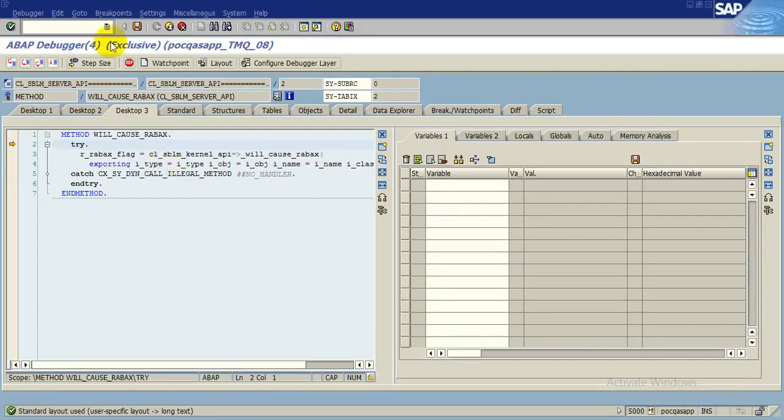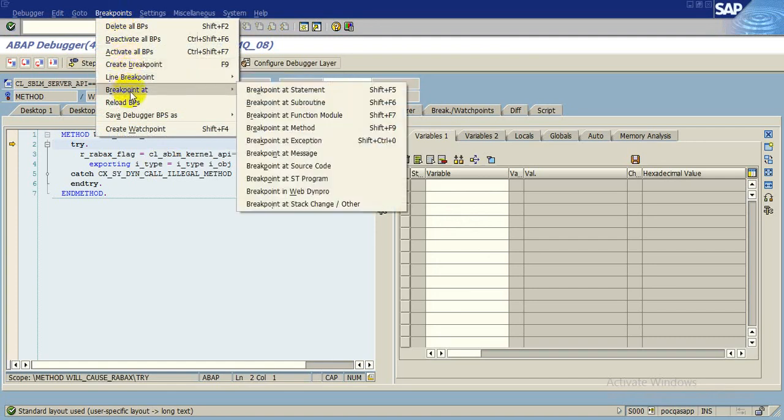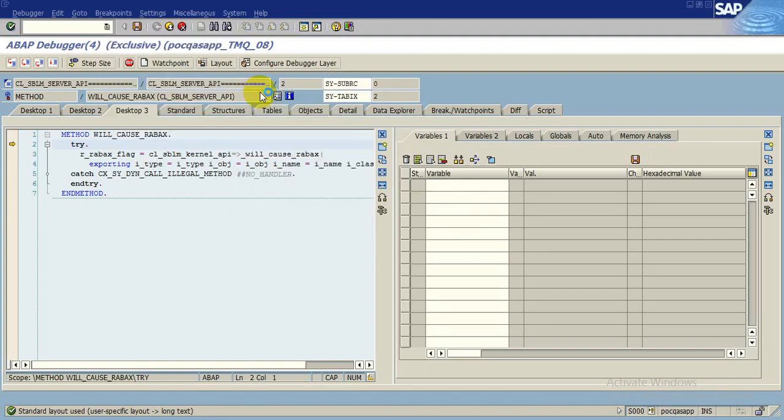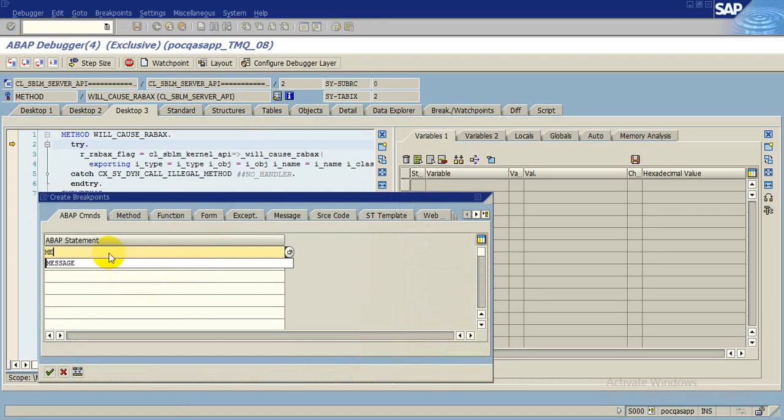Now you go to breakpoint and then create breakpoint at. We have to put the breakpoint in that particular message area. So we are putting breakpoint at statement. Click on that and here the message, the message M-E-S-S-A-G-E, and press enter.